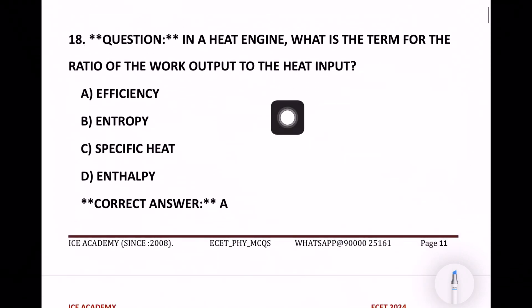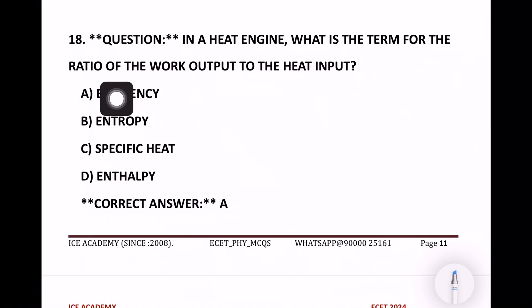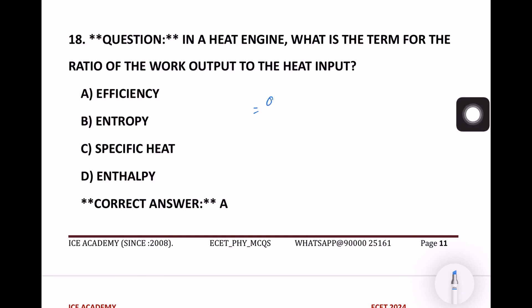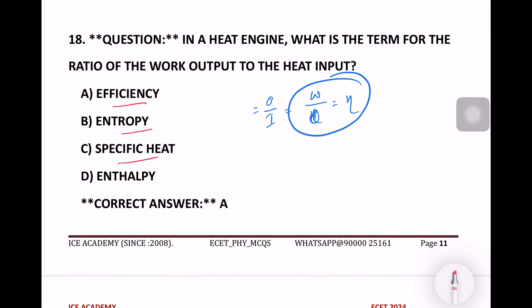In a heat engine, what is the term for the ratio of work output to heat input? Output divided by input. The options are efficiency, entropy, and specific heat. The right answer is efficiency — work done divided by heat supplied.